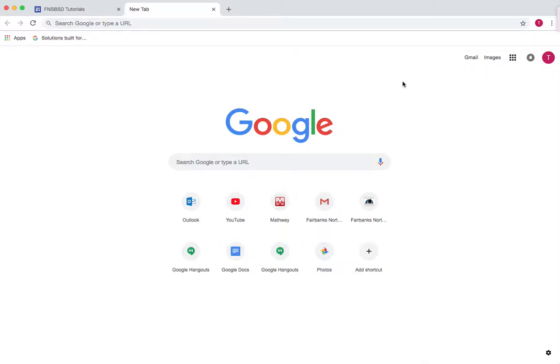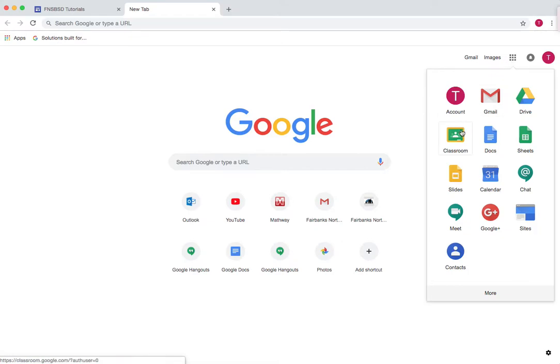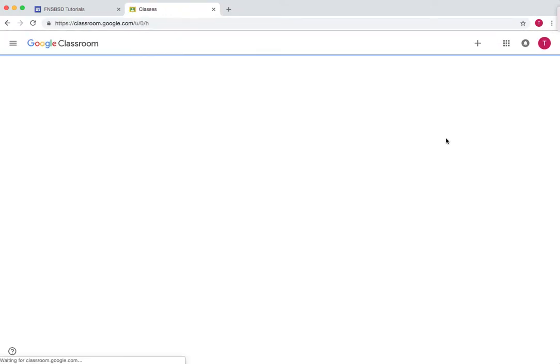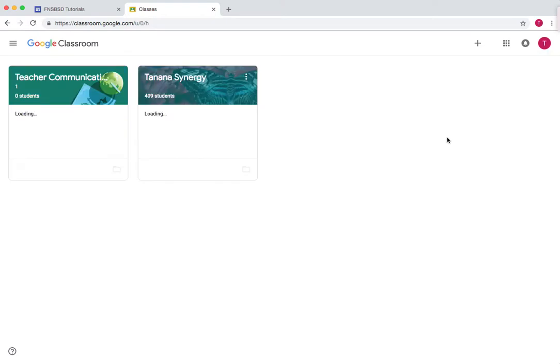In this tutorial I'll teach you how to use Google Classroom for communicating between teachers and organizing school meetings. So let's go to Google Classroom and we have a class created, Teacher Communication.